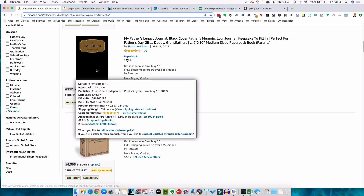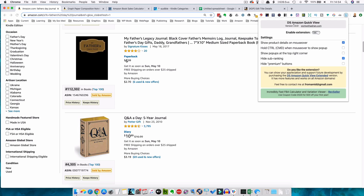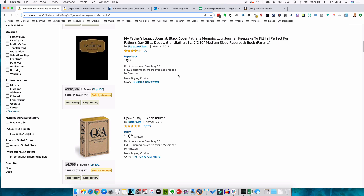If you want this pop-up that you can see here, you would need to download the DS Amazon Quick View plugin for Chrome. It just makes life a lot easier rather than having to click on the book and scroll down to see what categories a book is in and to see what the bestsellers rank is.